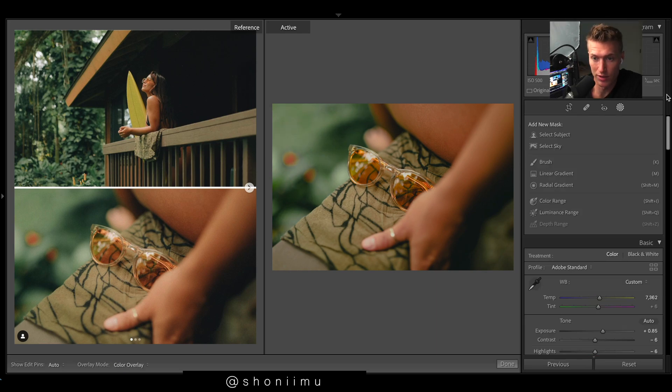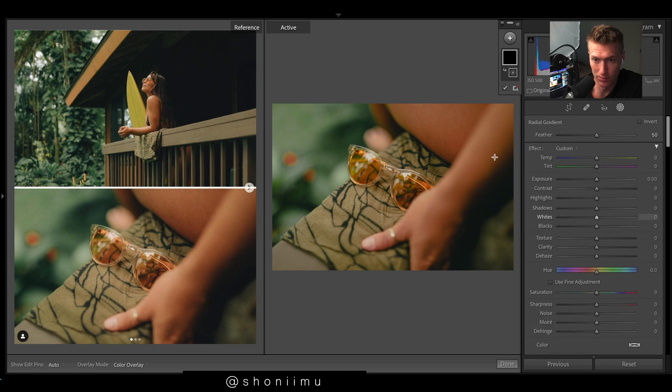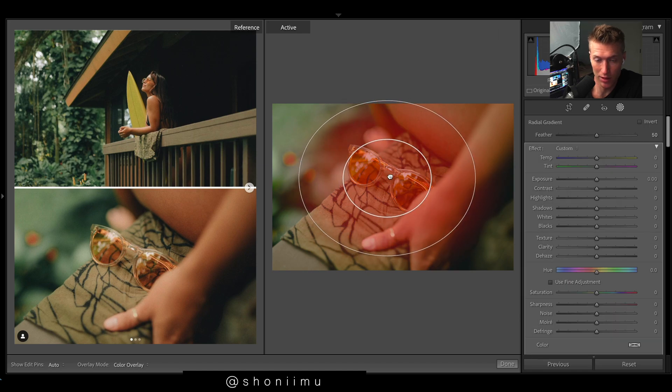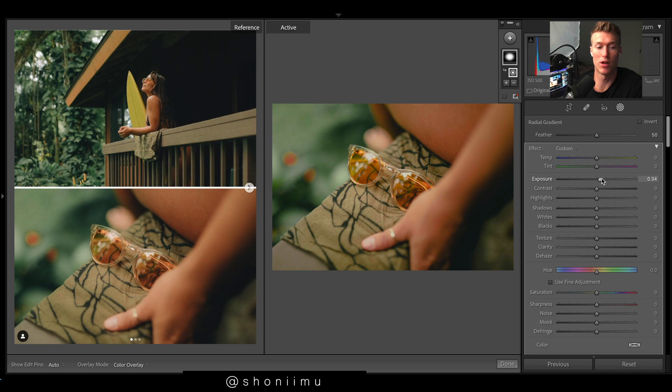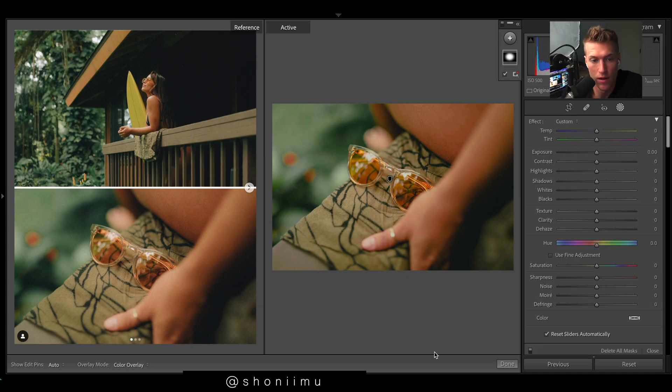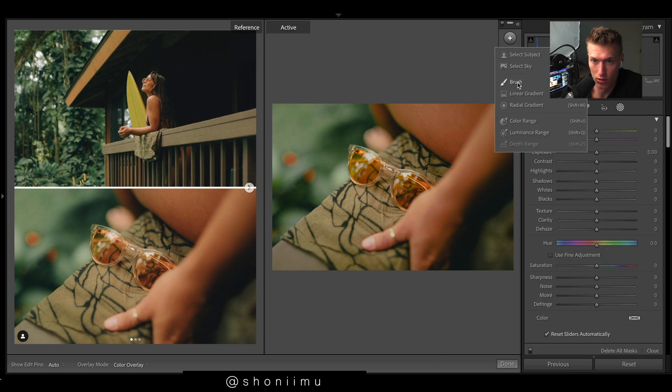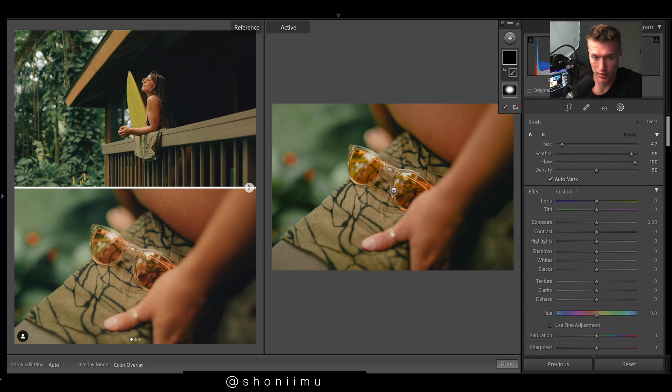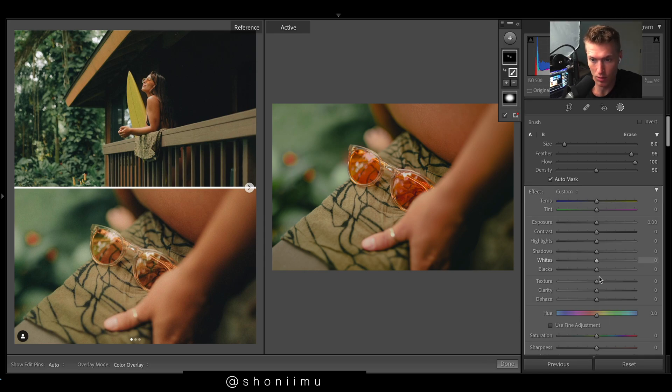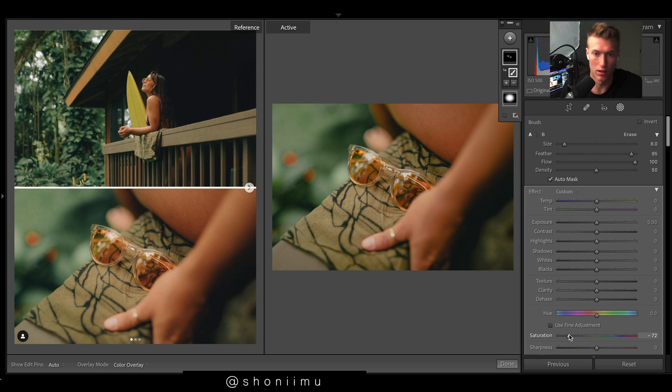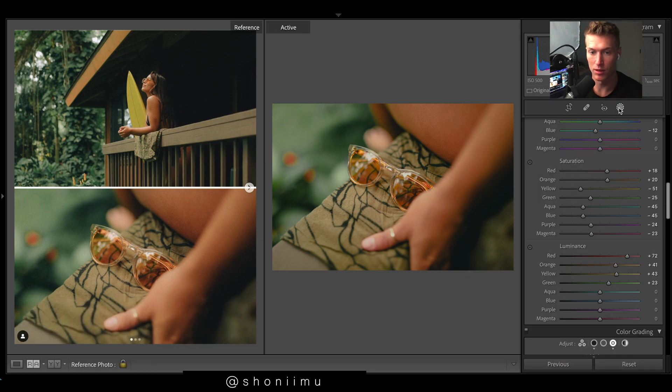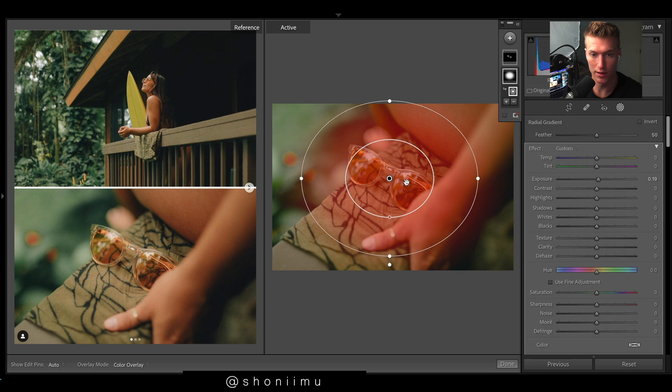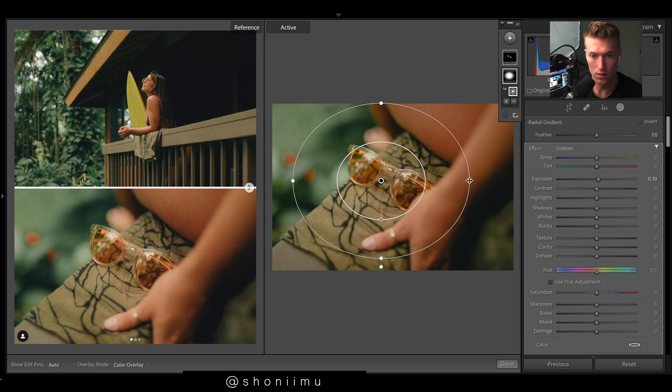We just need a little radial filter, smack bang in the middle. We just remove a bit more brightness to the middle. Brush on the glasses, just desaturate that, just because they're looking a little vibrant. I'm pretty happy with that. Maybe widen this.